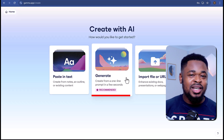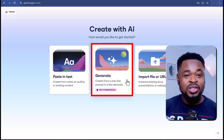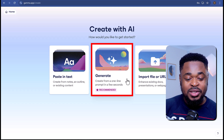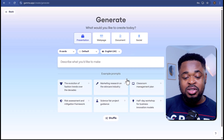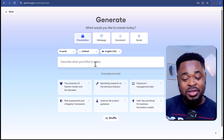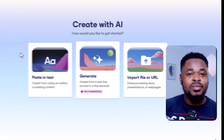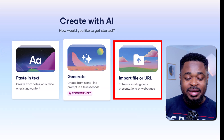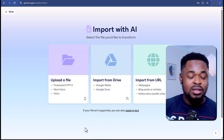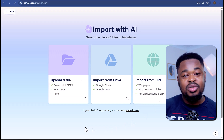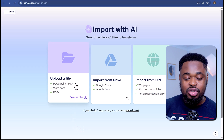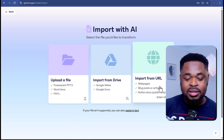The second method allows you to create a presentation by just entering a simple text prompt or an idea. All you need to do is enter your idea and the AI will generate the presentation. And for the third method, if you have an existing document or a link and you want the AI to enhance it, you can just use that option.